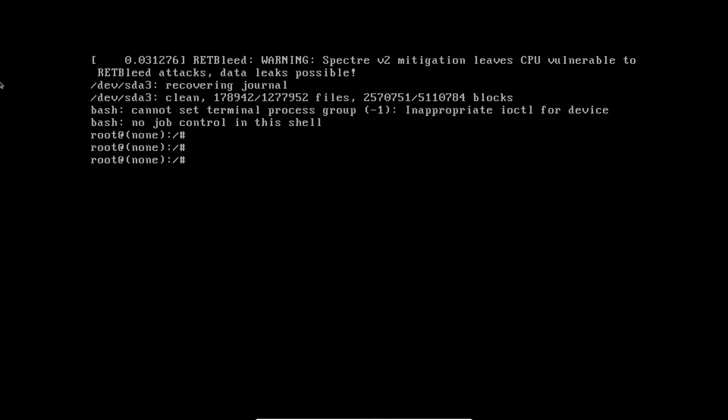Mount your root file system in read-write mode: mount -o remount,rw /